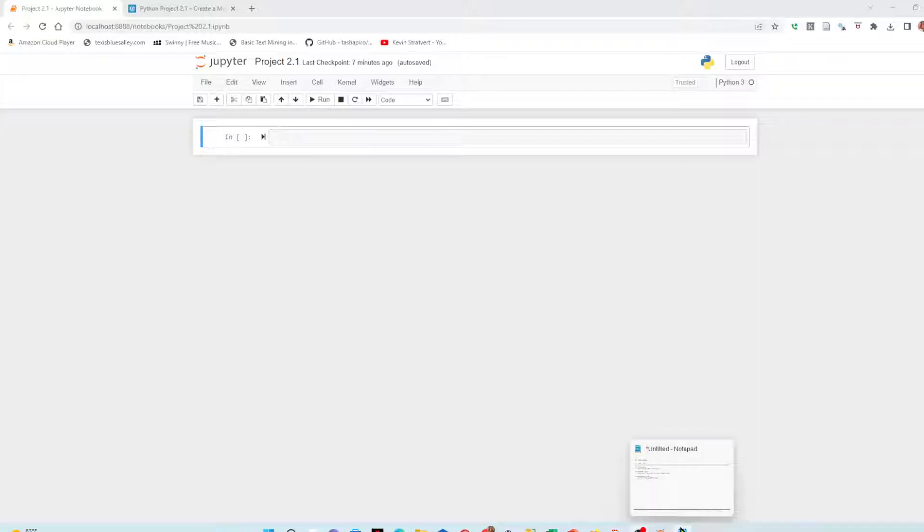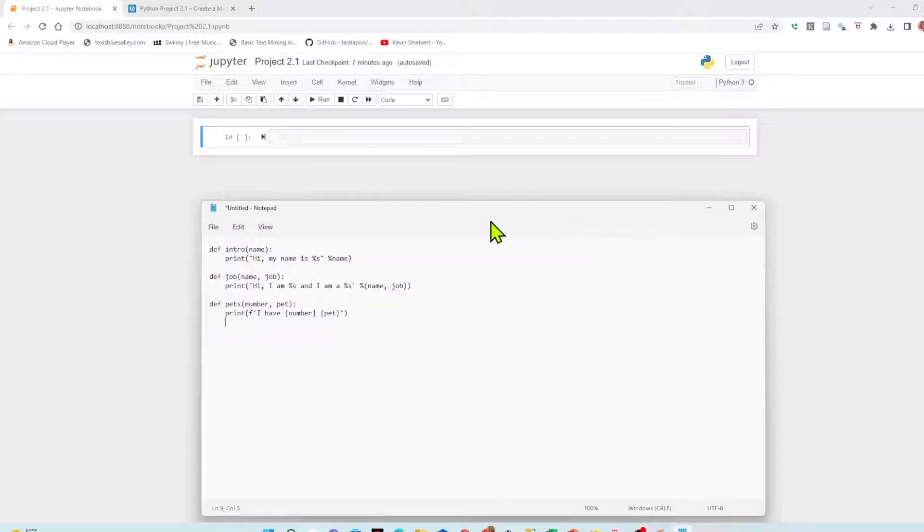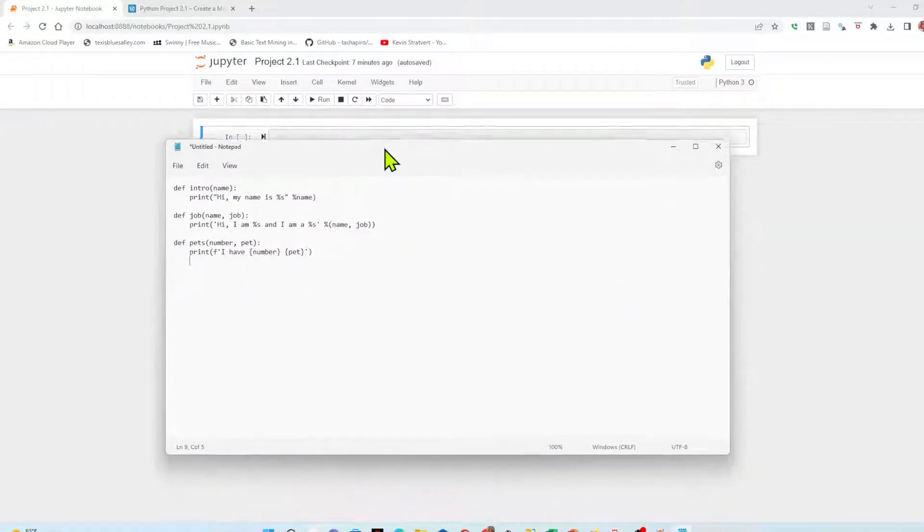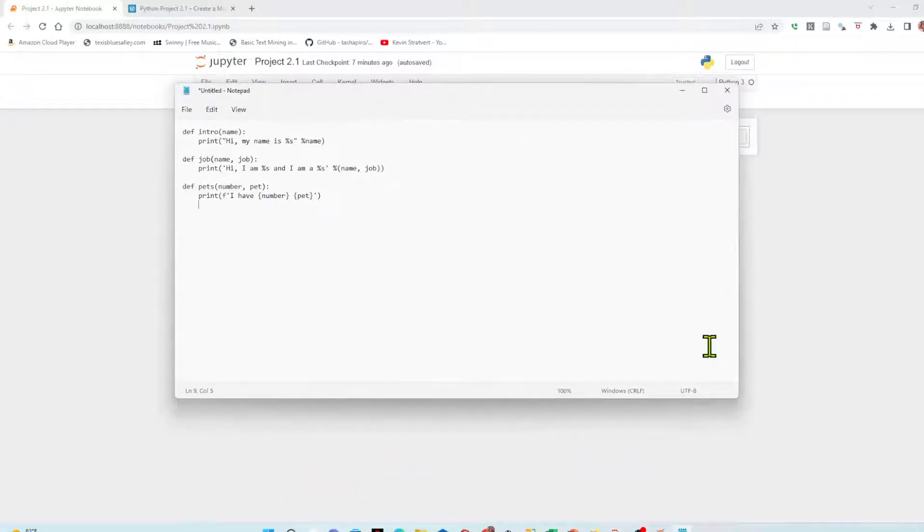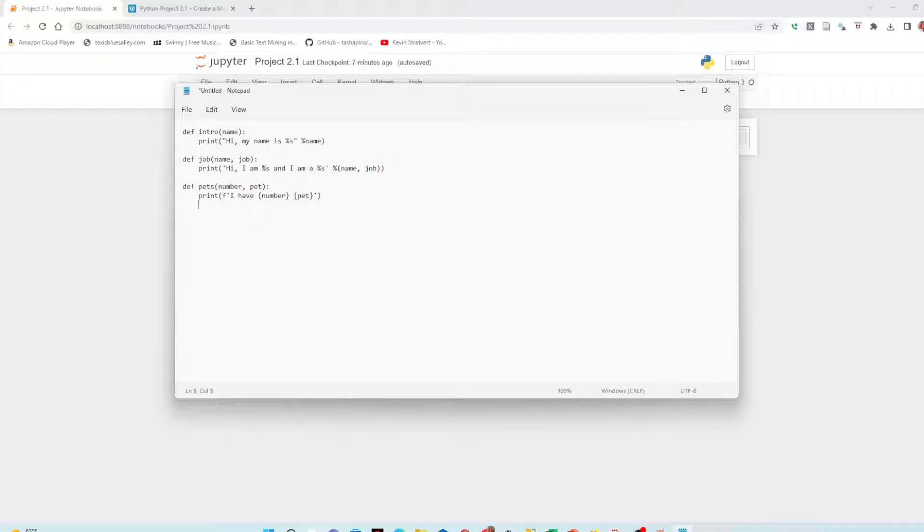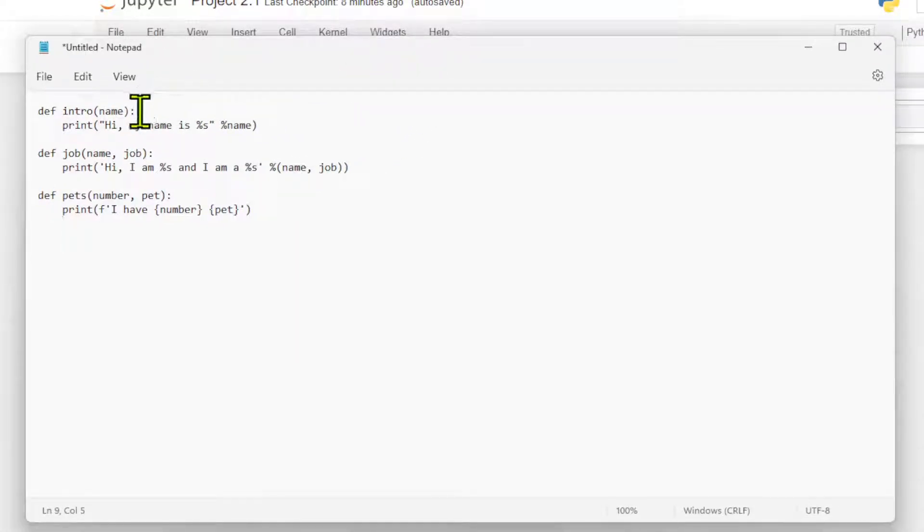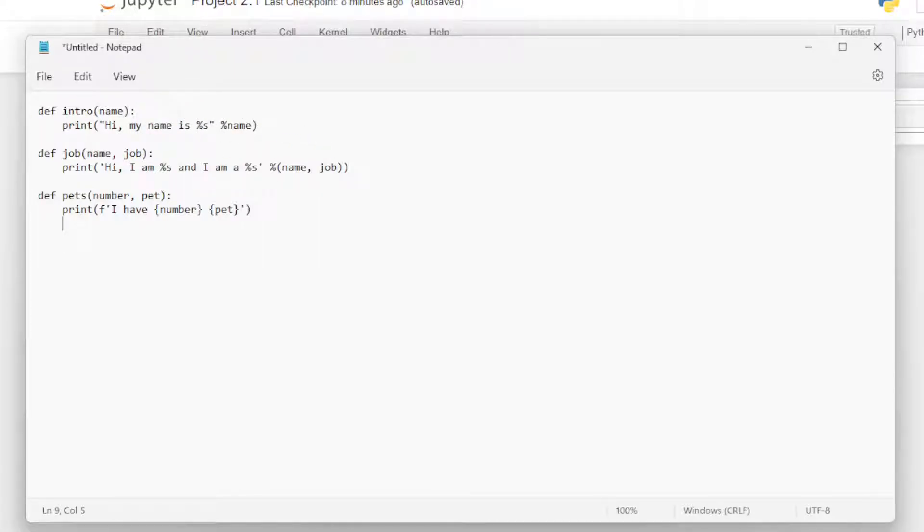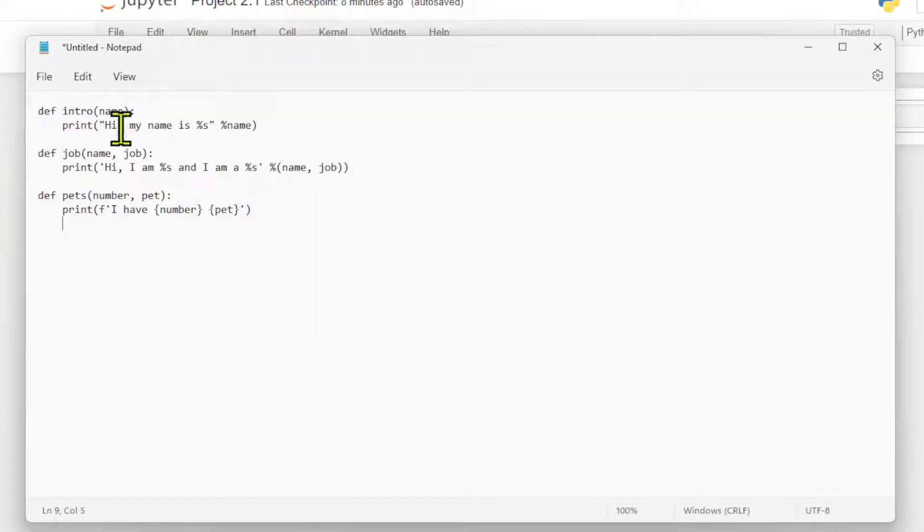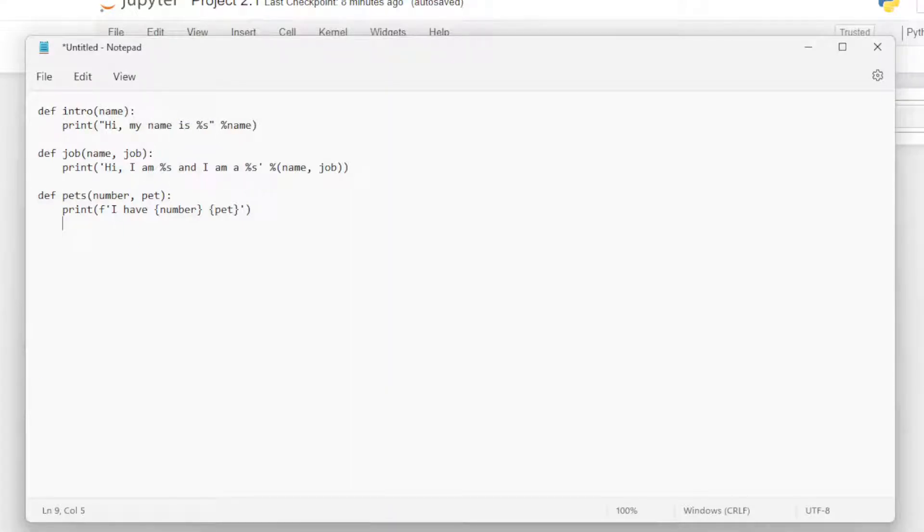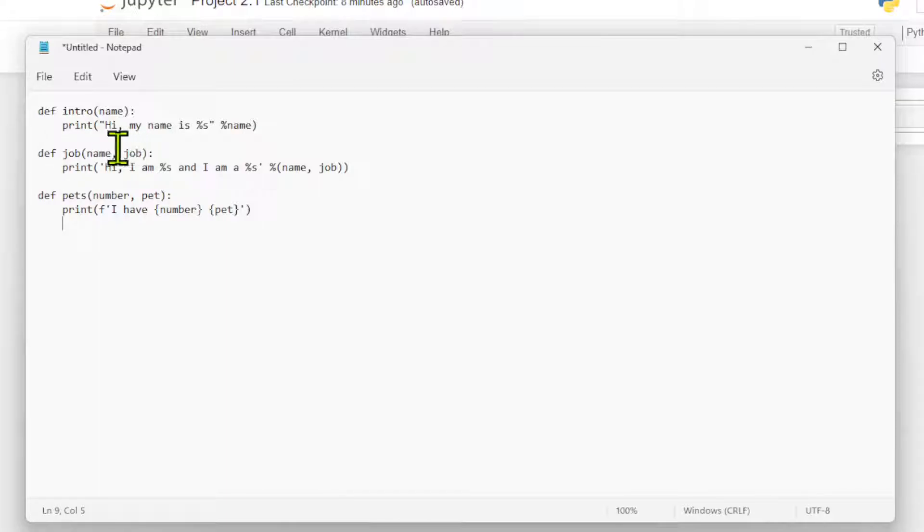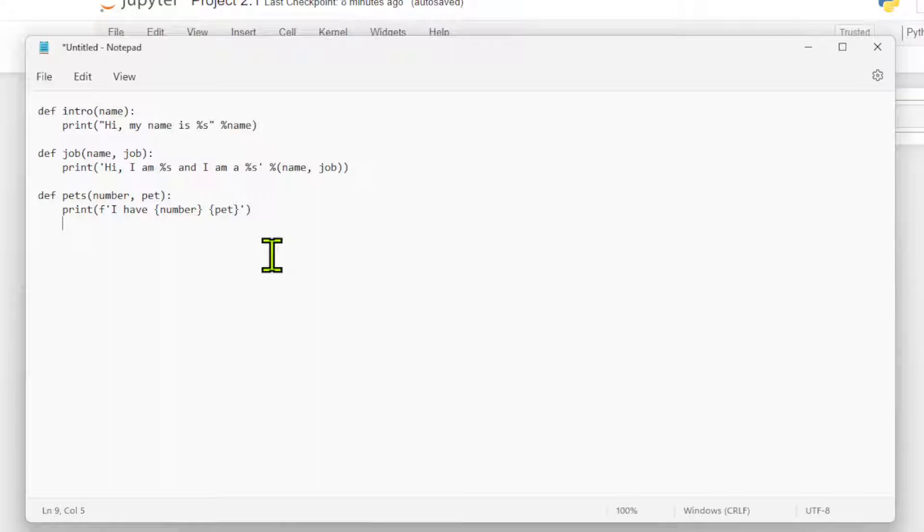I've got nothing more than an old standard notepad. I am going to create our functions. We need three methods or functions. I'm creating one called intro that brings in a name and prints out hi my name is using the print format holders we learned in the first module. Then another one, job, where I bring in name and job. And pet and number of pets. From this notepad all I have to do is save this file as a dot PY and it works, but the first question I need to know is where do I save it to.